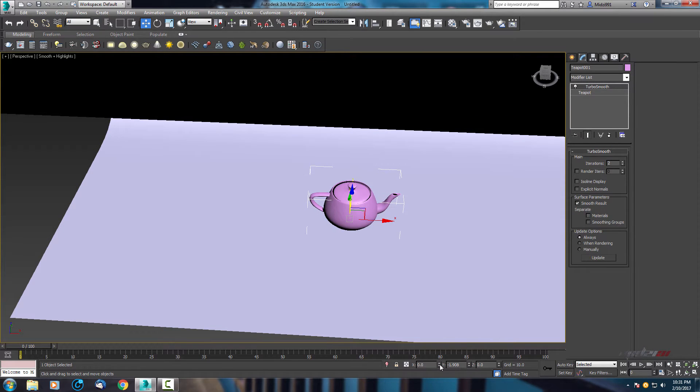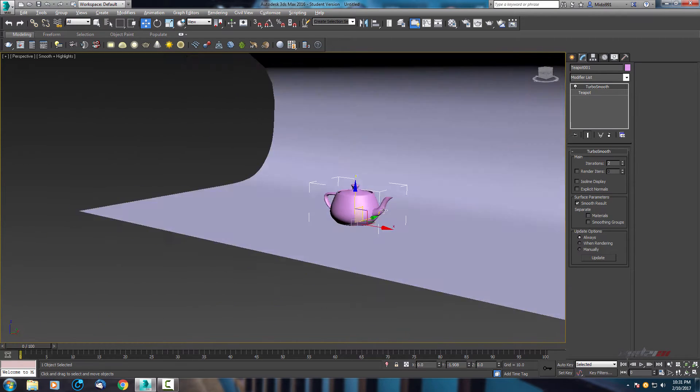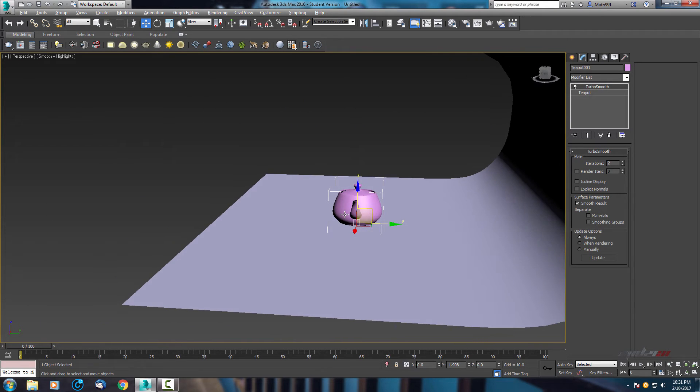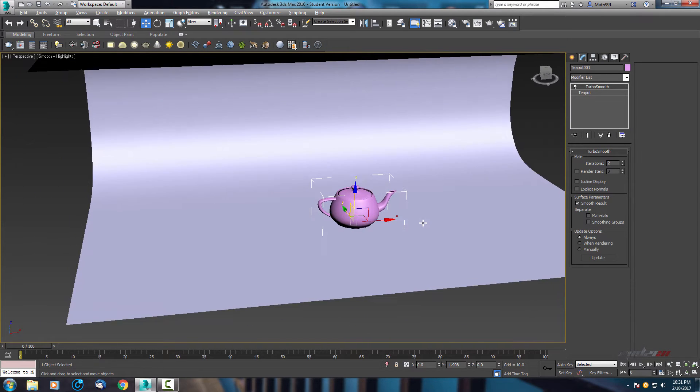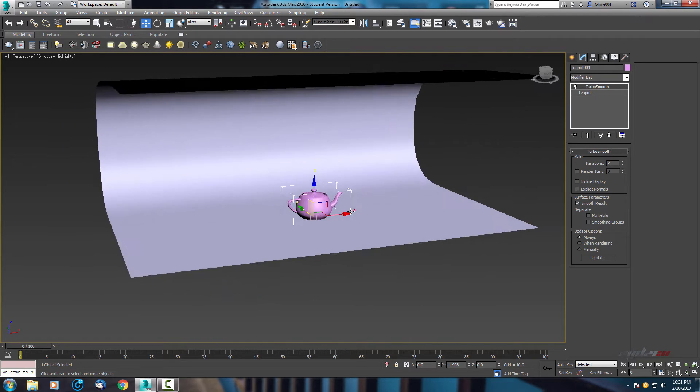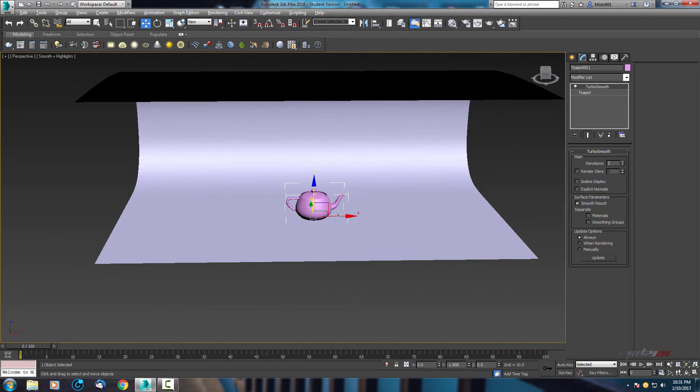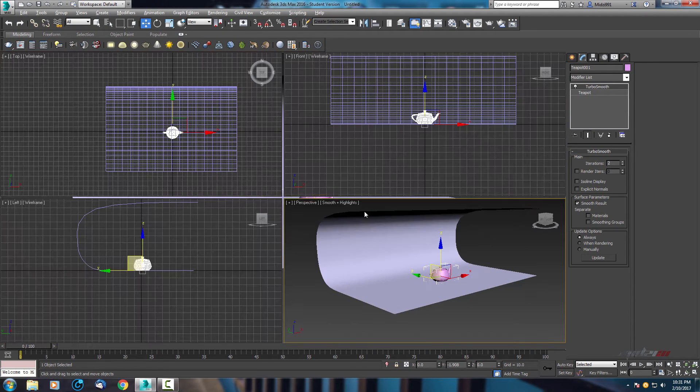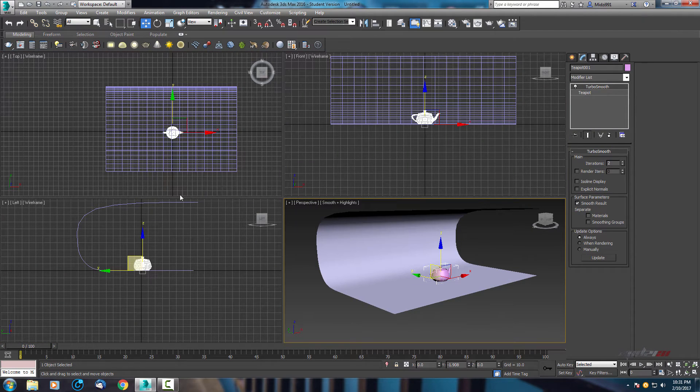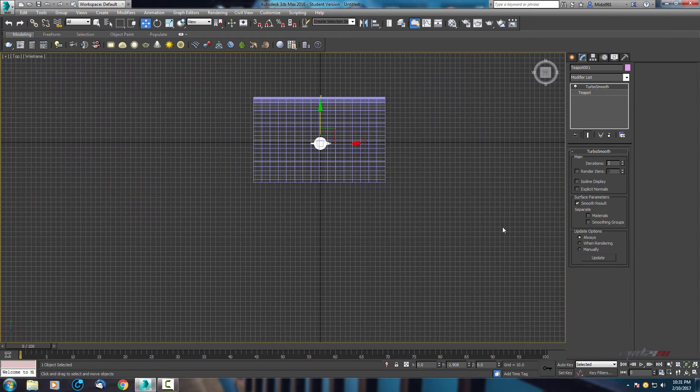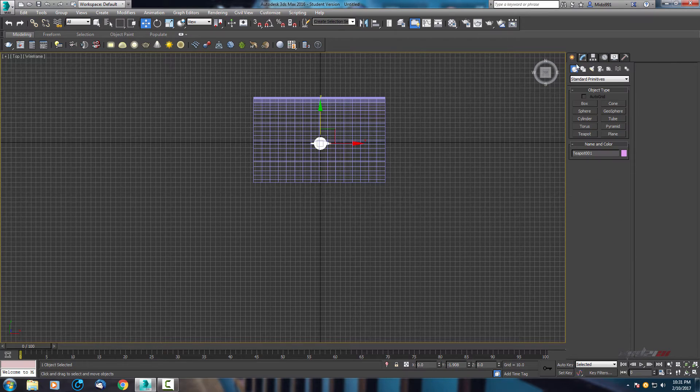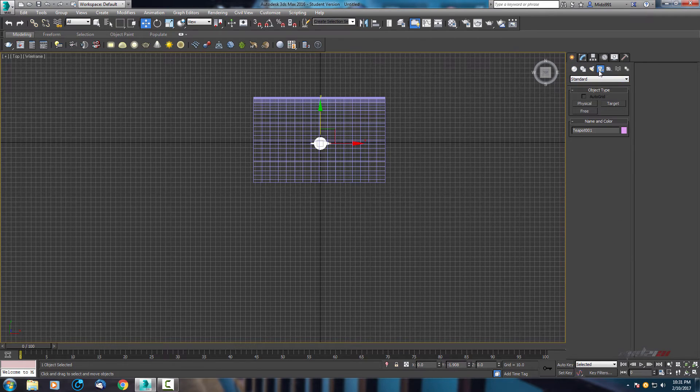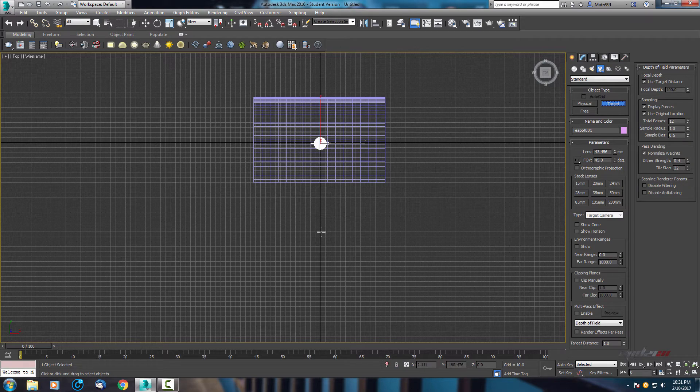Make sure it's in the center. Okay, let's add camera. So here in cameras, use this standard target camera.